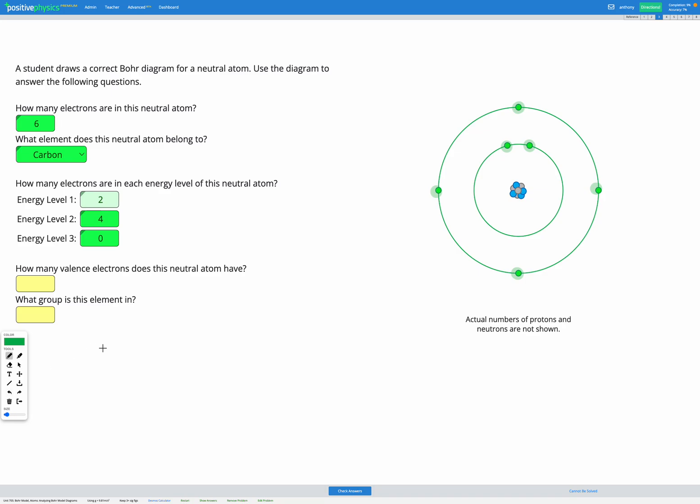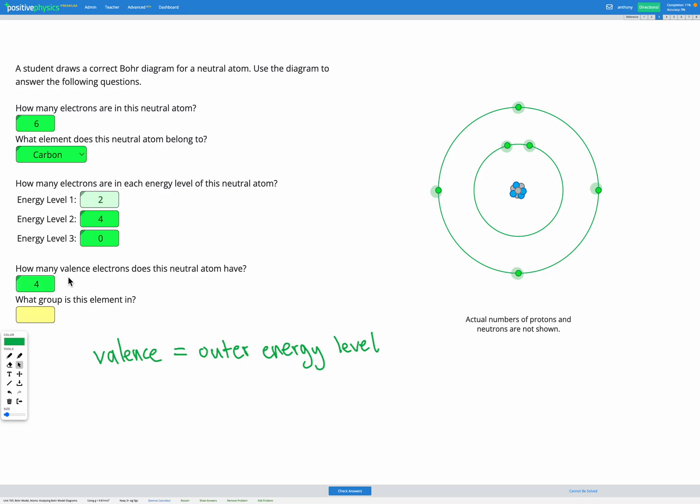The next question asks how many valence electrons does this neutral atom have? So valence means outer energy level. So in the outermost energy level, here that's energy level two, we have one, two, three, four electrons. So we've got four valence electrons for this neutral atom.